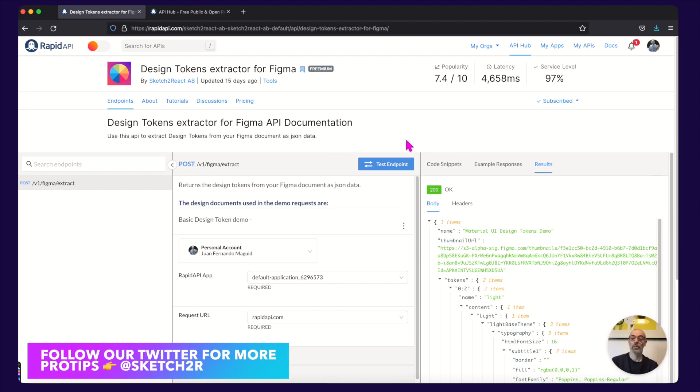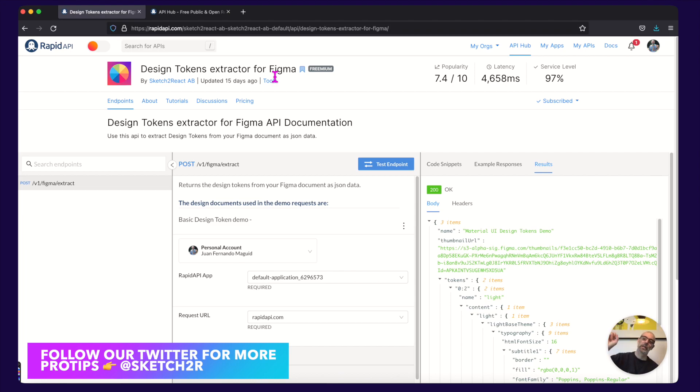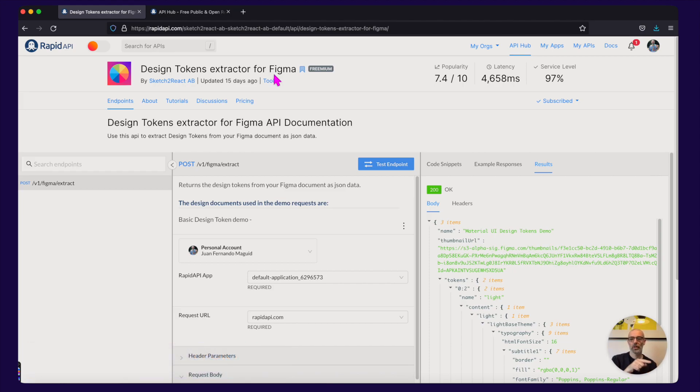Anyway what it is is we took our rendering engine Tropos that we have inside Stratos Tokens, our design token and theming app, and we sent it to the cloud. And via Rapid API we have our rendering engine in a design token API thing.